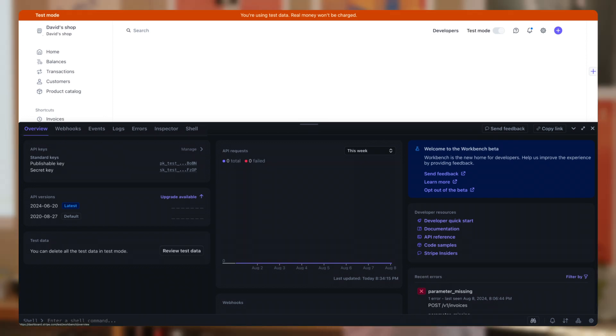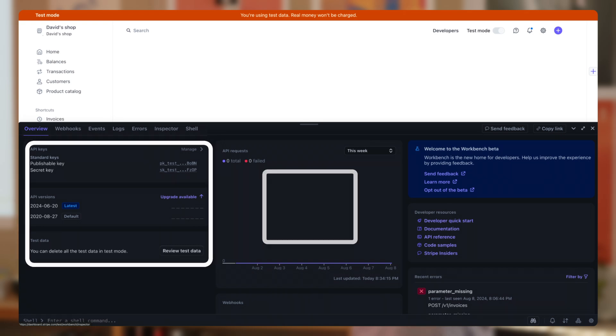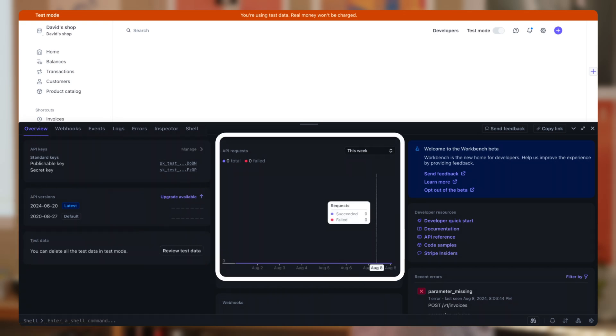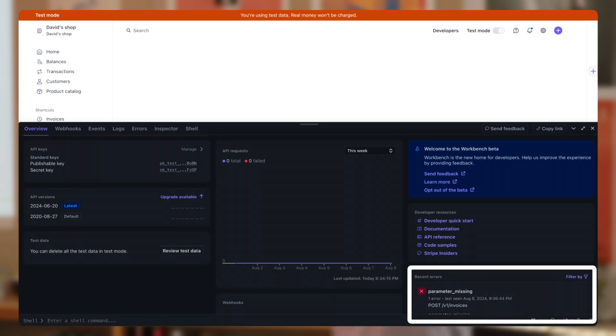So let's start with the Overview tab. This one shows useful information about your overall integration, so things such as API keys, activity trends in your integration, and recent errors.